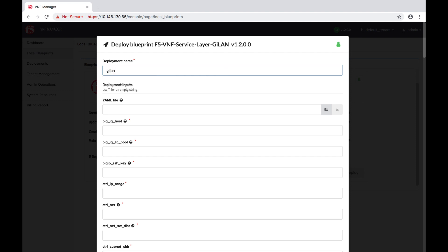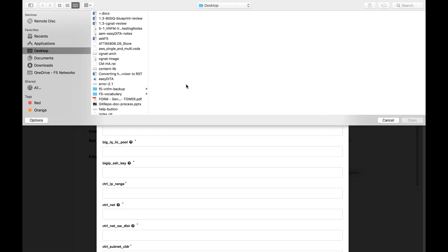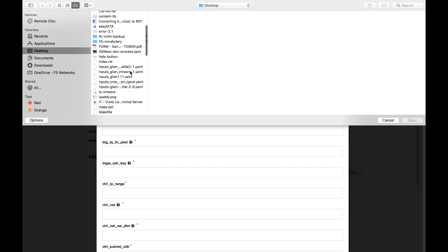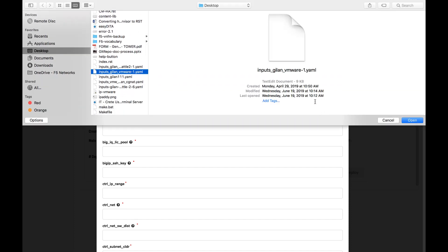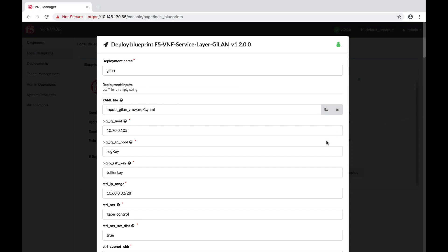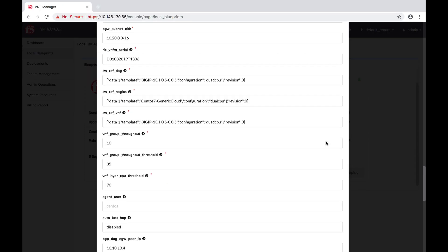At the pop-up menu, enter the name for your deployment, and then click the folder icon and browse to the Inputs file you saved locally. Once you upload the Inputs file, the form is completed automatically. Scroll to the bottom and click Deploy.